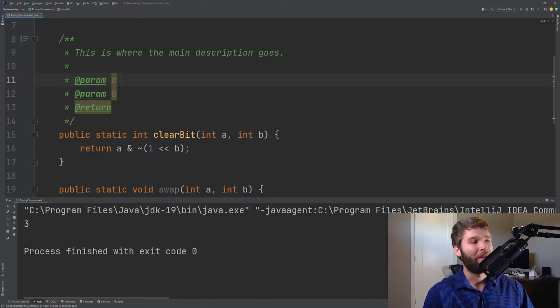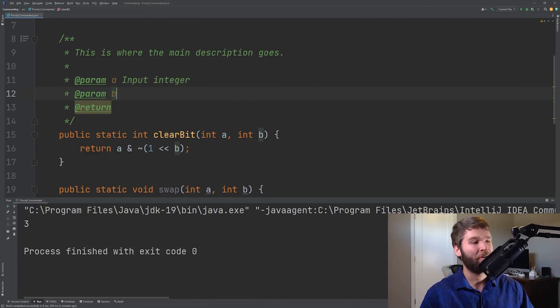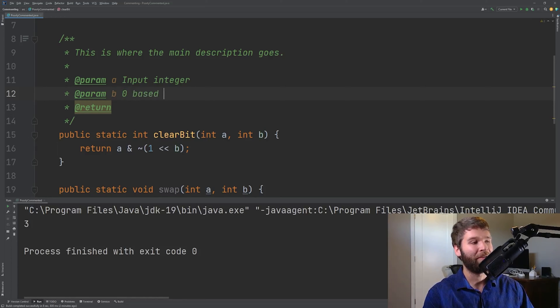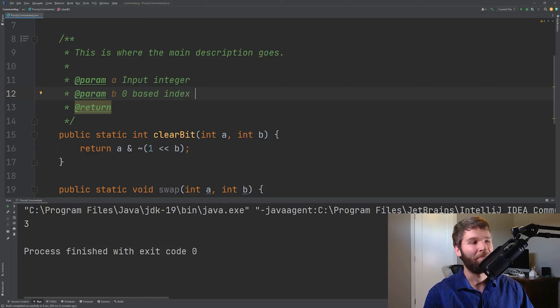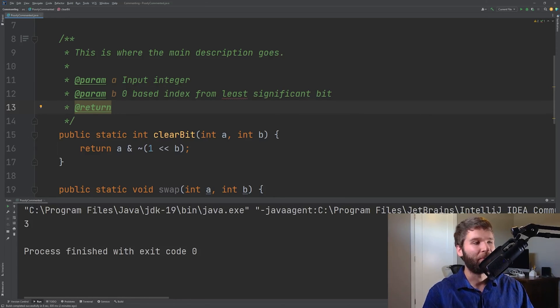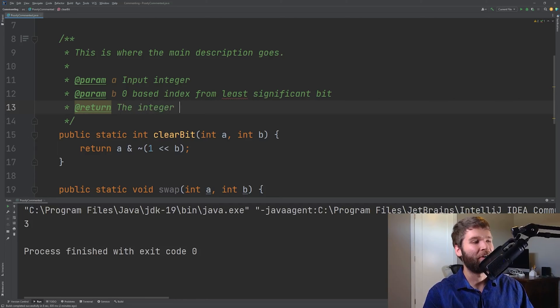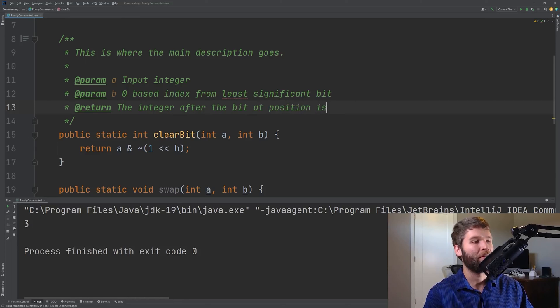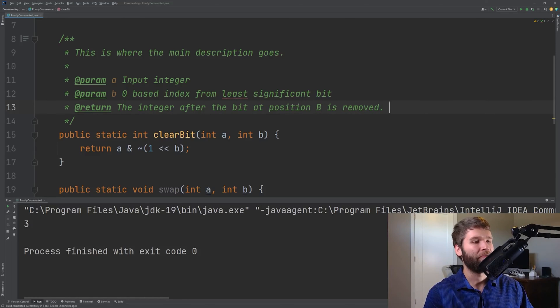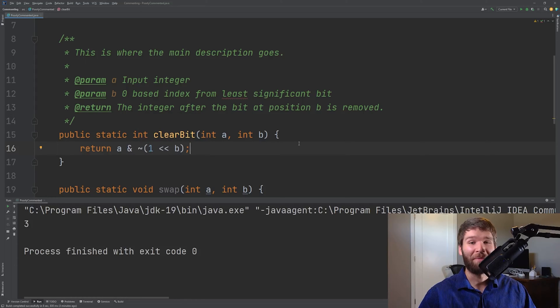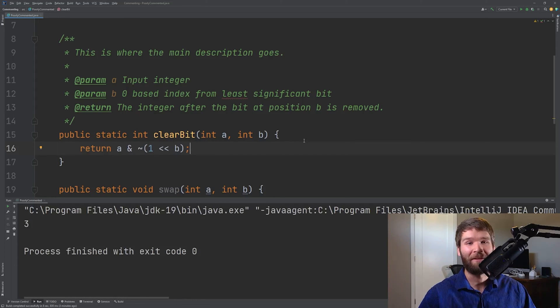Parameter a would be your input integer. Parameter b would be a zero based index from your least significant bit. And then what you'd return is the integer after the bit at position b is removed. So this isn't perfect but it gives you an idea of what you want to look for at a minimum for a documentation comment.